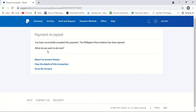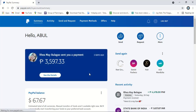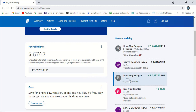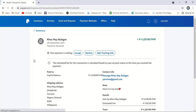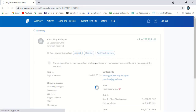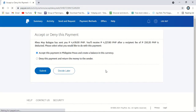You have successfully accepted this payment — the Philippine Peso balance has been opened. Let me go to the summary and check the balance. The pending amount which we just approved is now showing here as 67 dollars, and the Peso conversion is showing as well. Similarly, we will approve the other one.